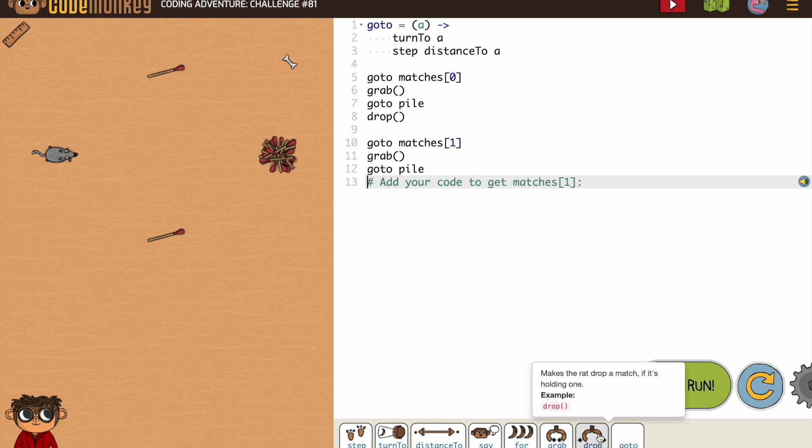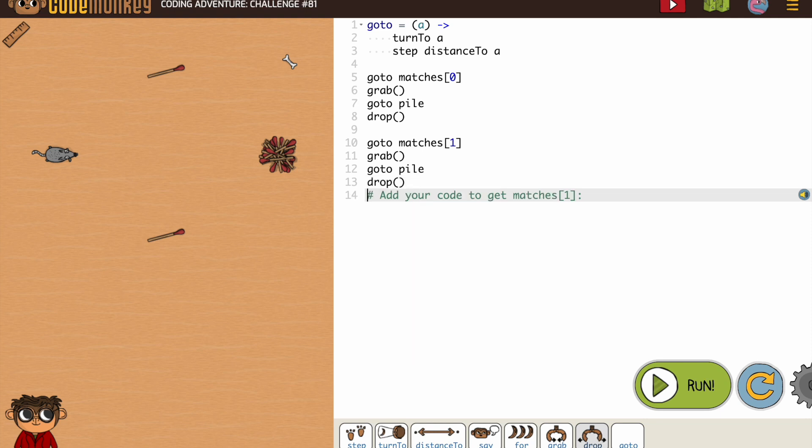All right, so let's drop, and we're ready to run it.